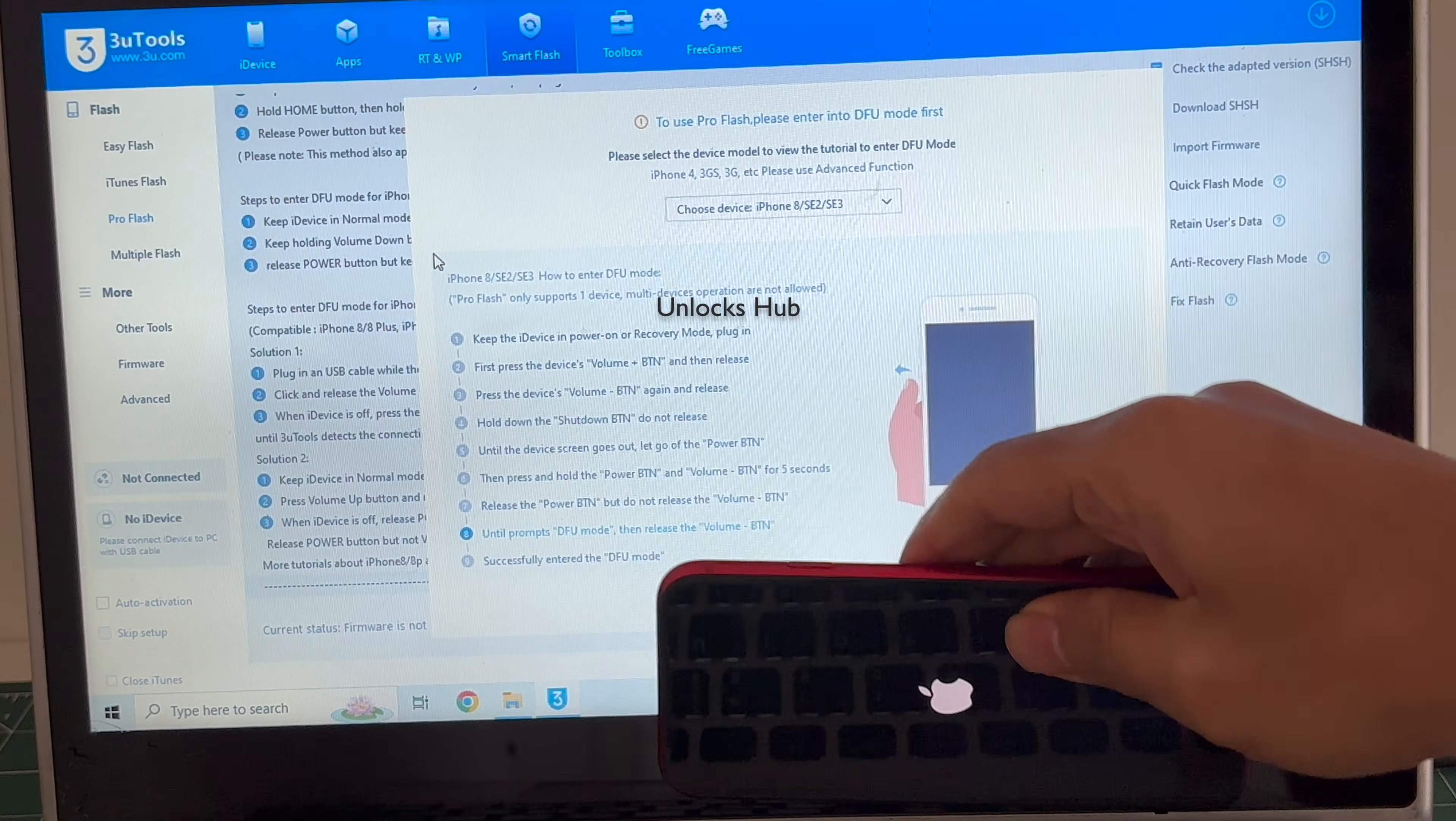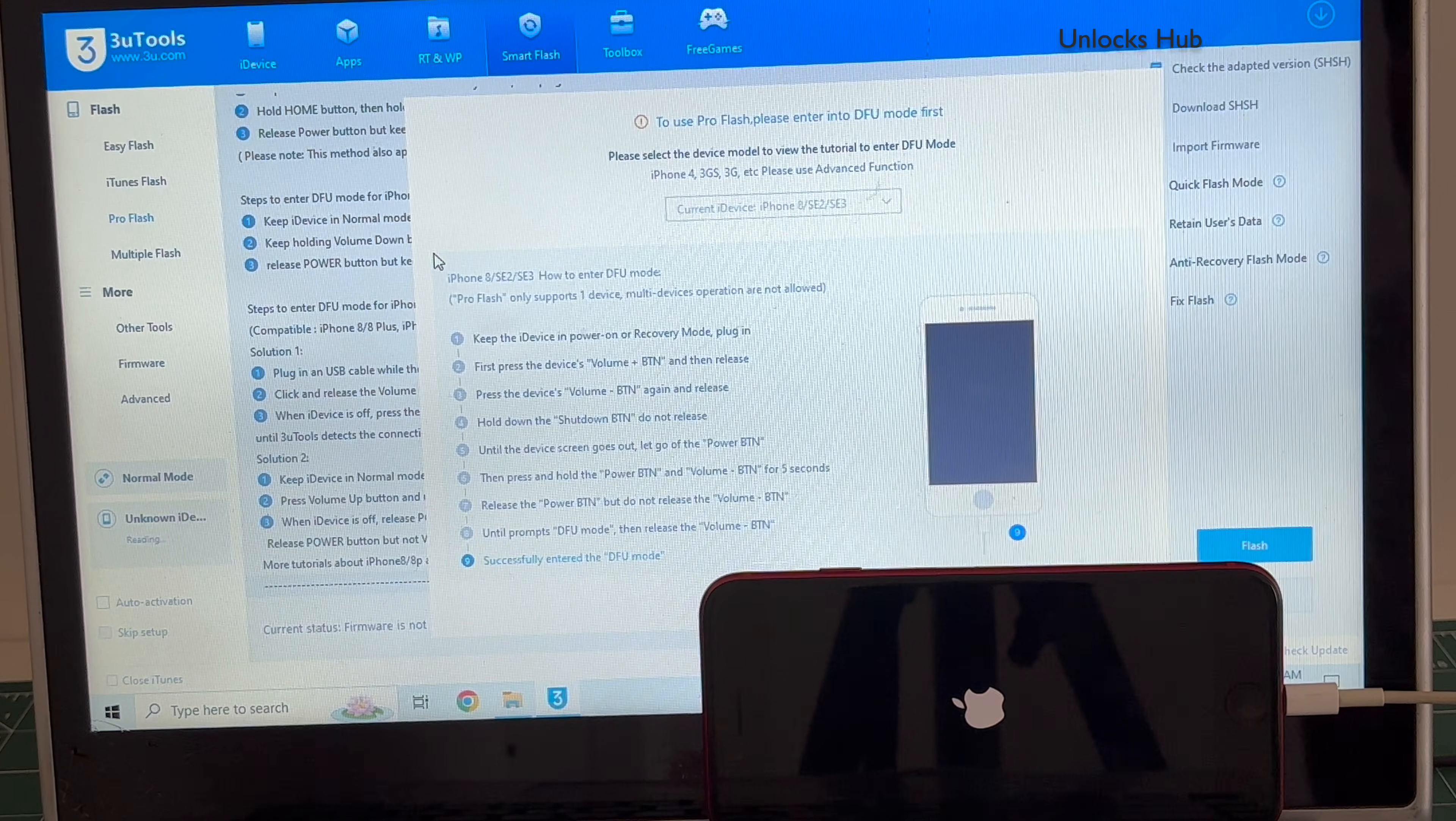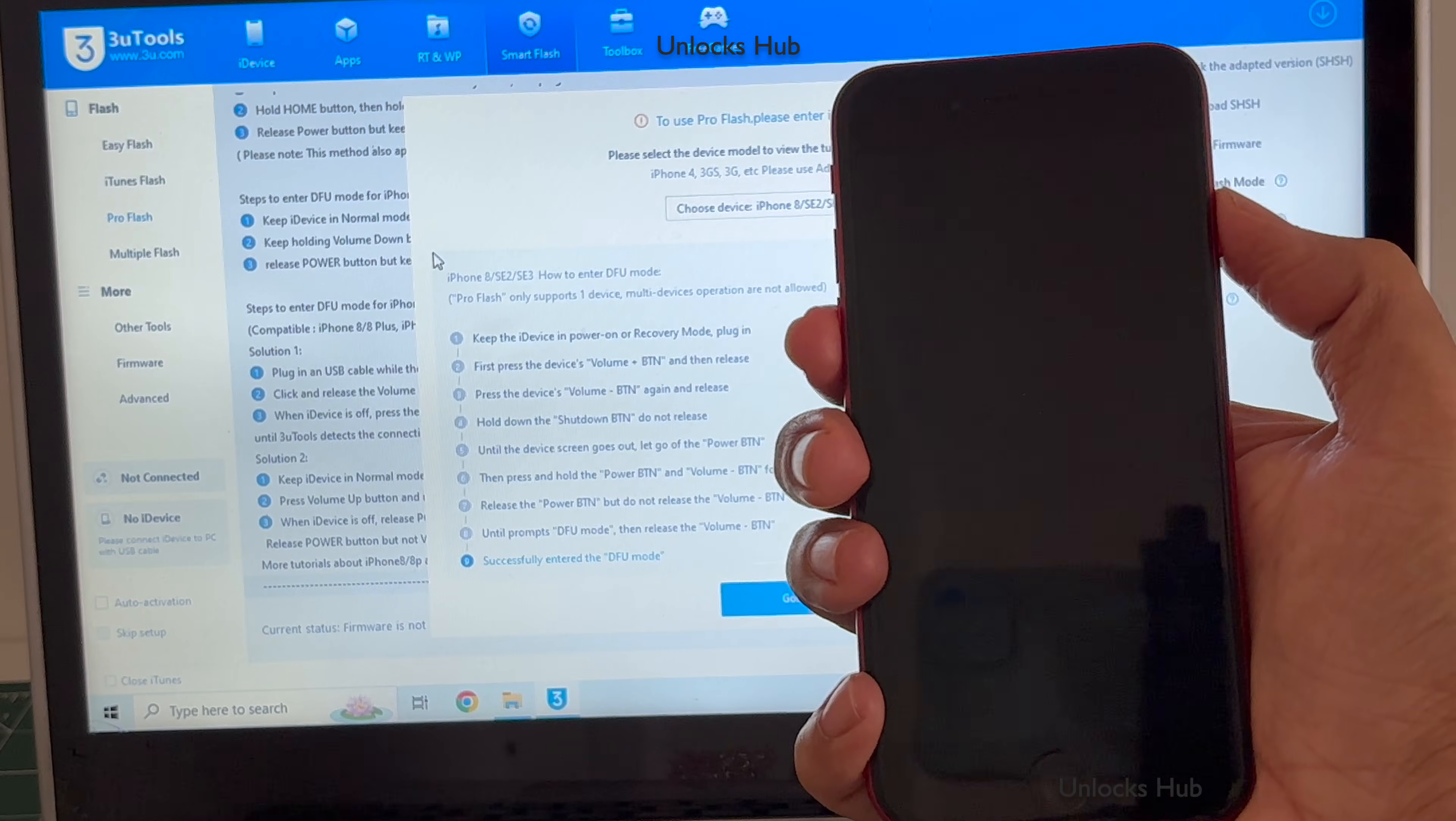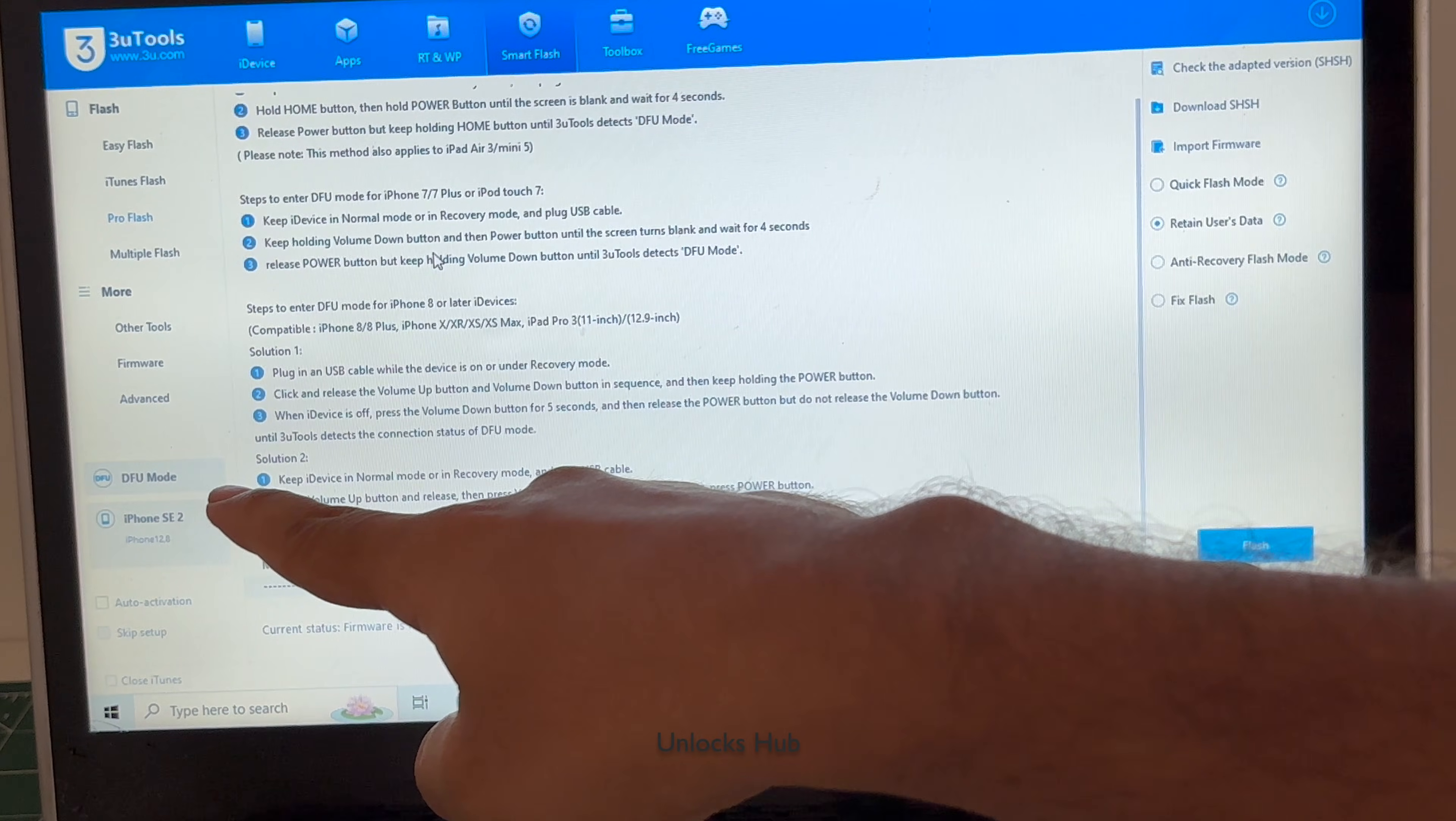The phone failed to enter DFU mode. Just wait for it to turn on completely. We'll try one more time. Let me try one more time. And you can see it says DFU mode and iPhone SE 2 there. Make sure to check it says DFU mode.